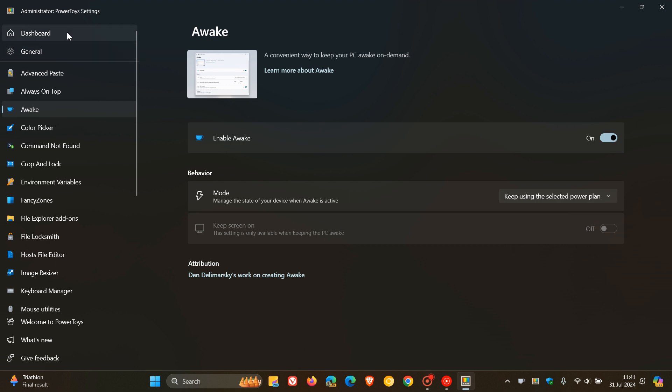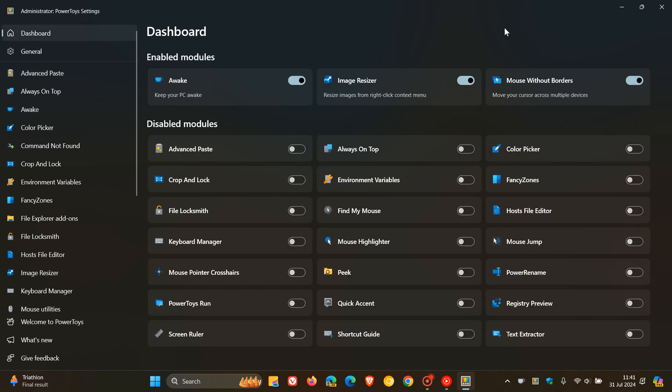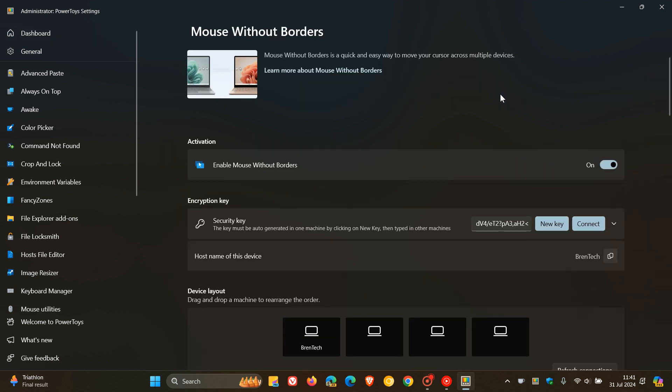And then the next key highlight is for Mouse Without Borders, where you can move your cursor across multiple devices.